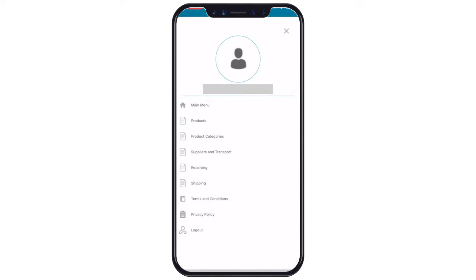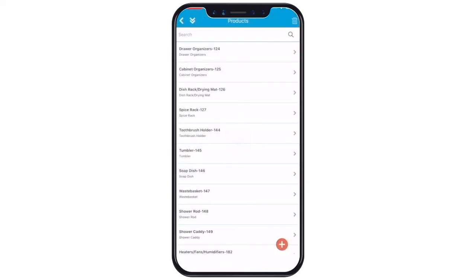Terms and conditions, privacy policy, and logout options. As you can see here, we have sub sheets like products, product categories, suppliers and transport, receiving and shipping. Tap open your desired sub sheet. You will see the labels of all the table entries present in the sub sheet. As you can see here, we have different tables.